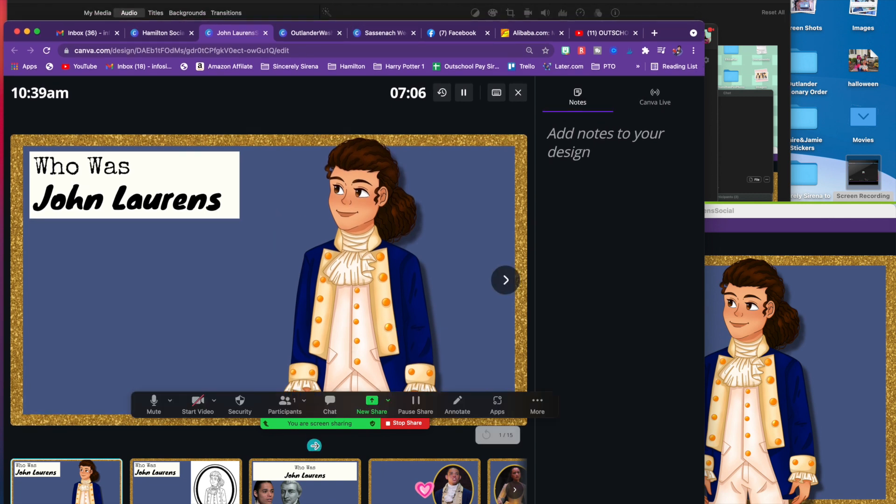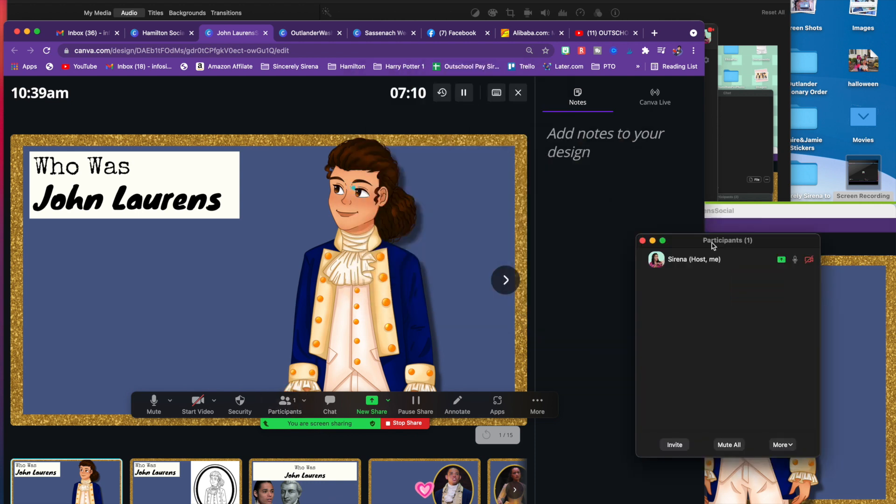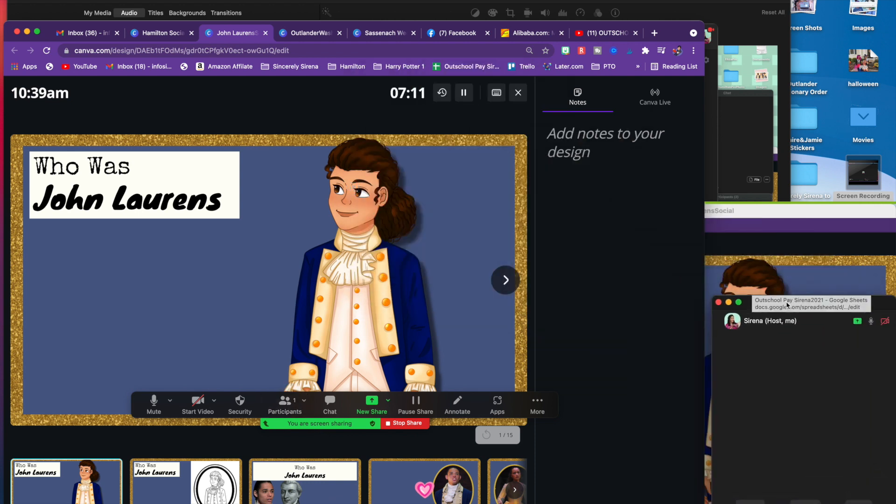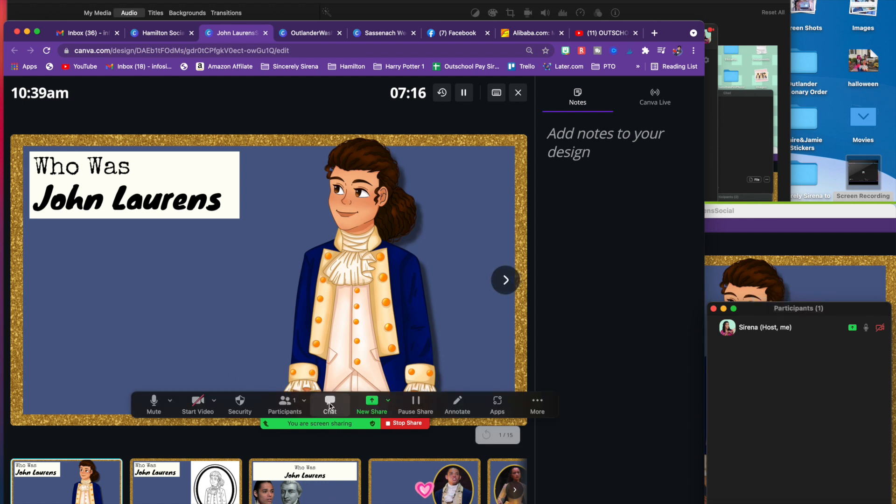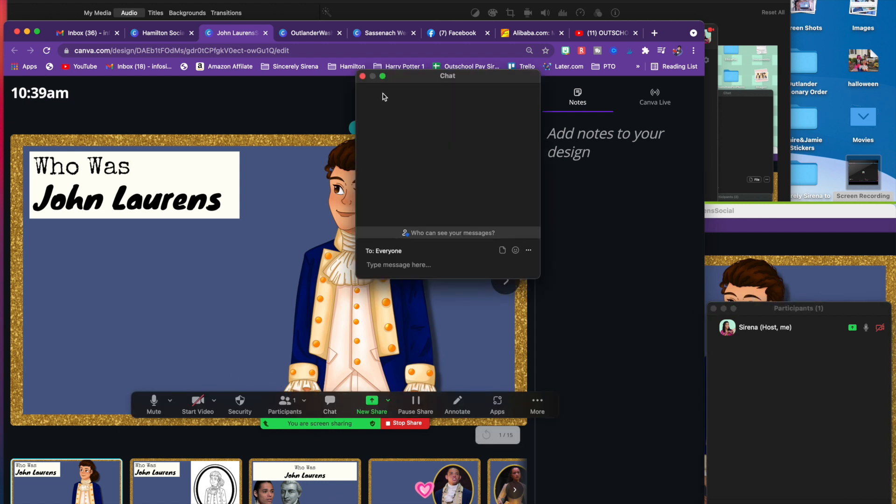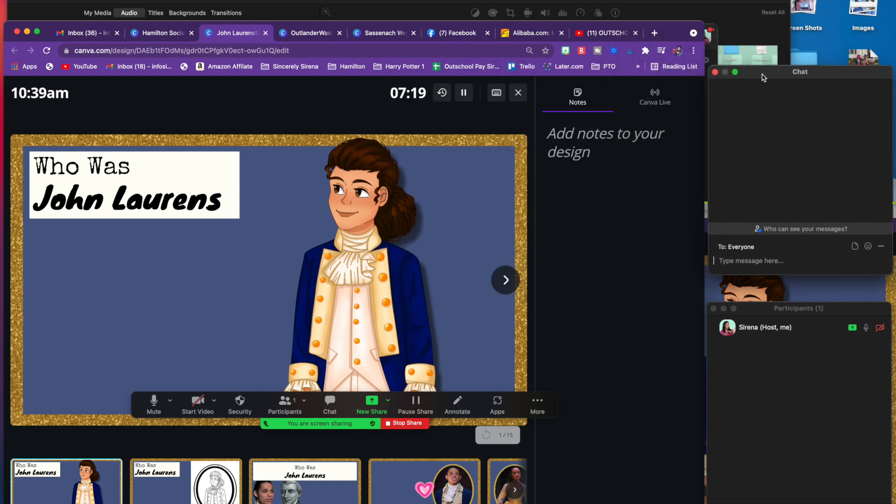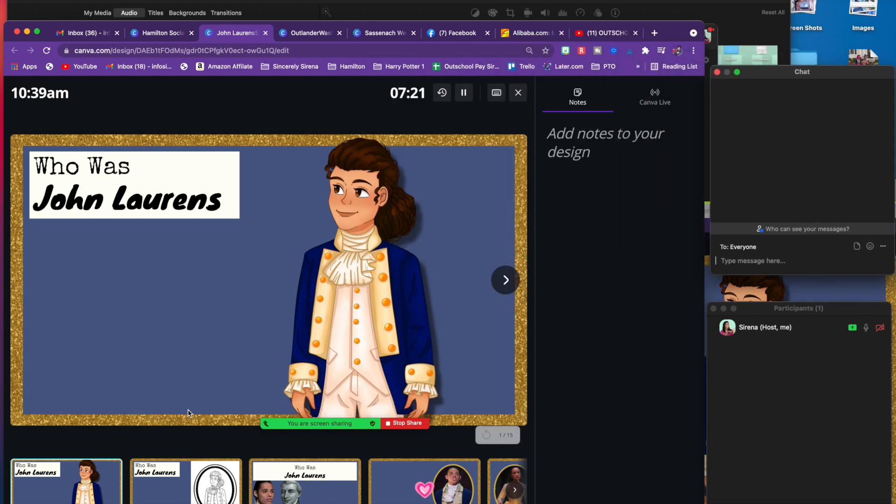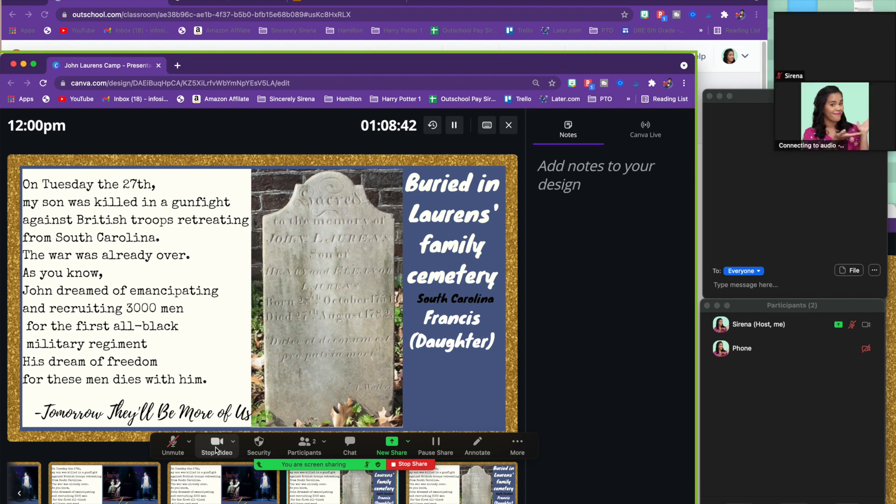And from here, I will open participants. I will drag that down here, so I can still see the participants on the bottom right-hand side. And I will open up the chat, bring the chat up here, and let me start my video.